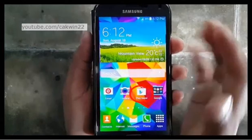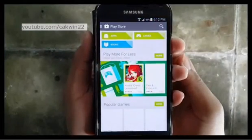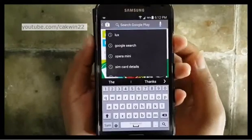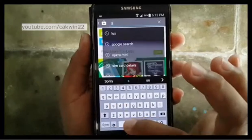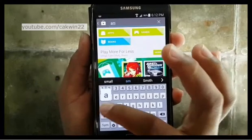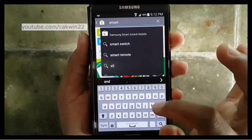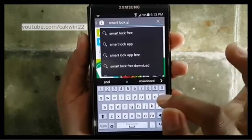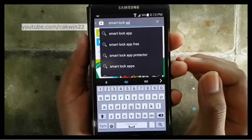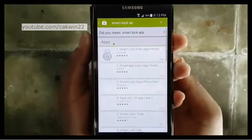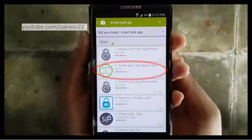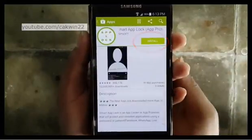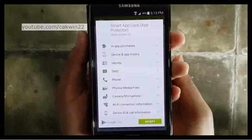First, install Smart App Lock. Go to Play Store, tap the search icon, tap Smart Lock App, tap Install, then tap Accept.